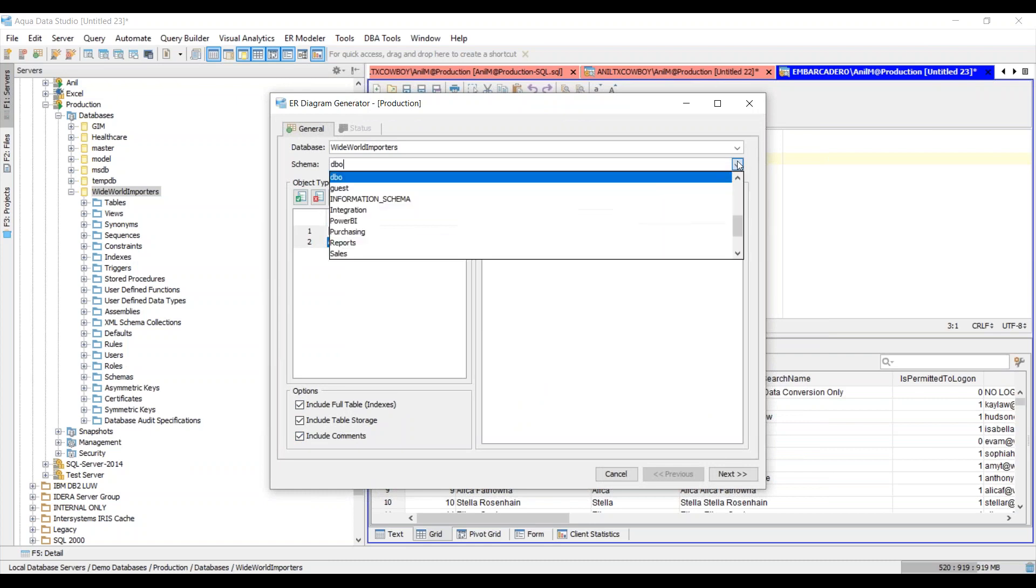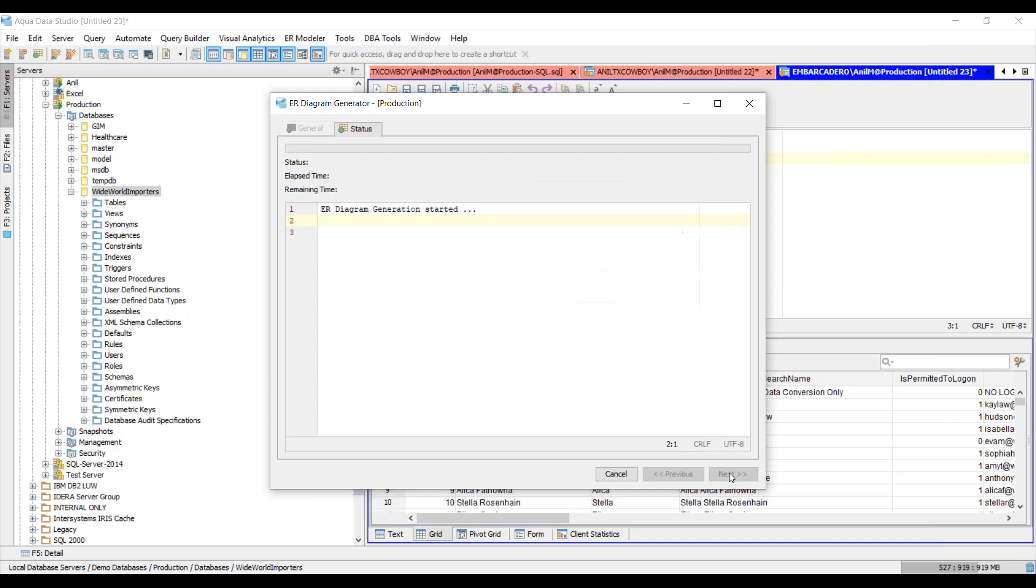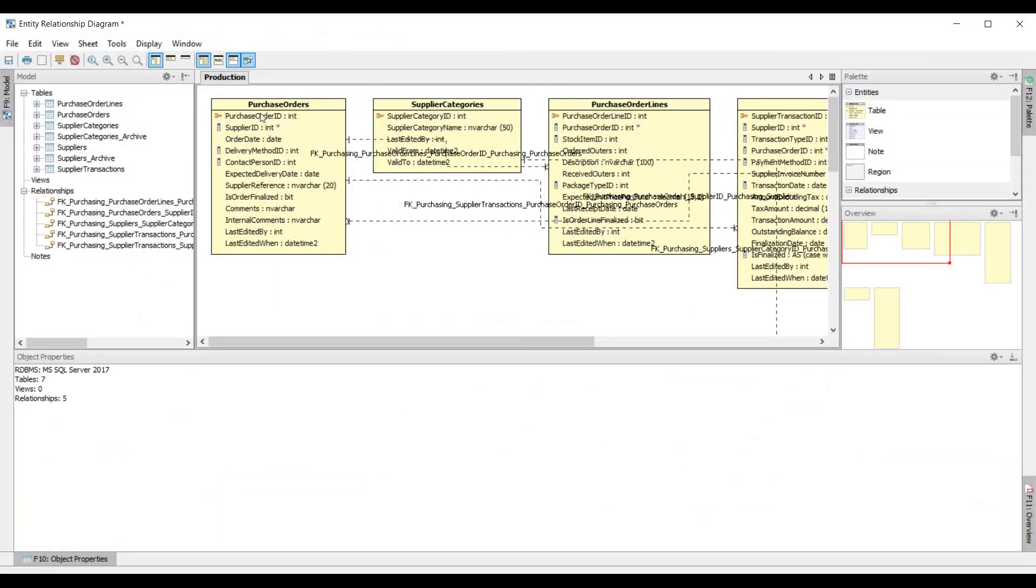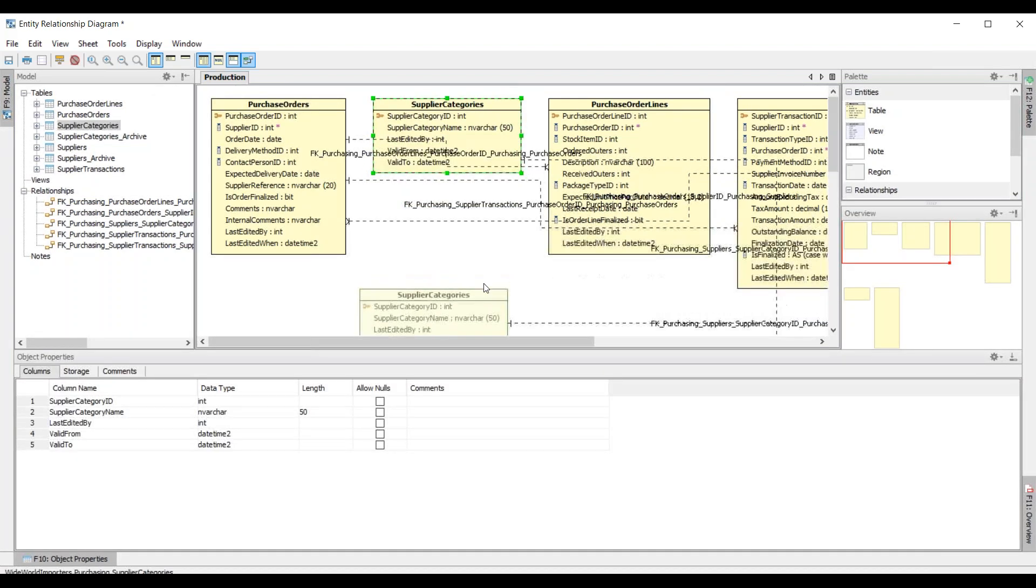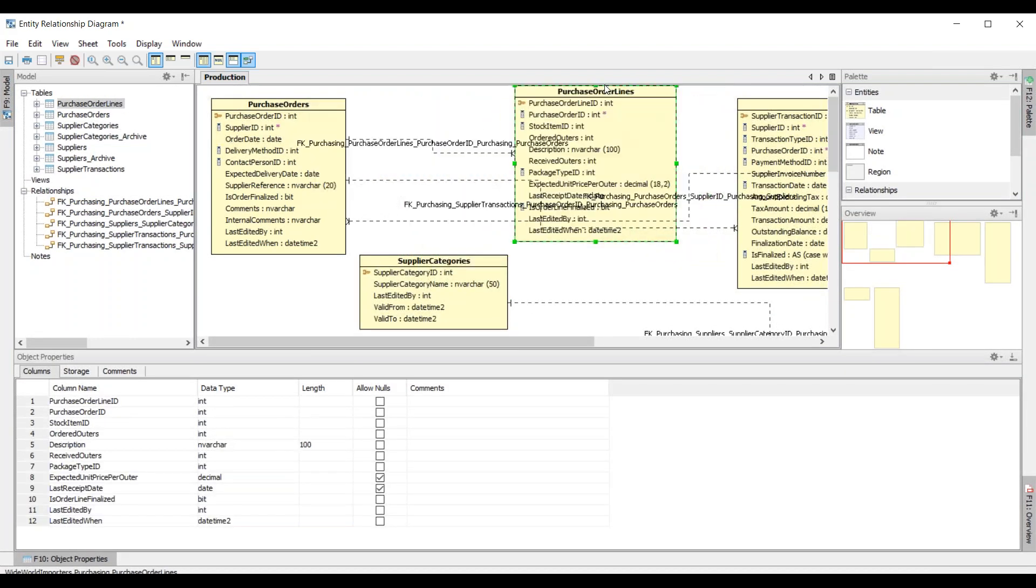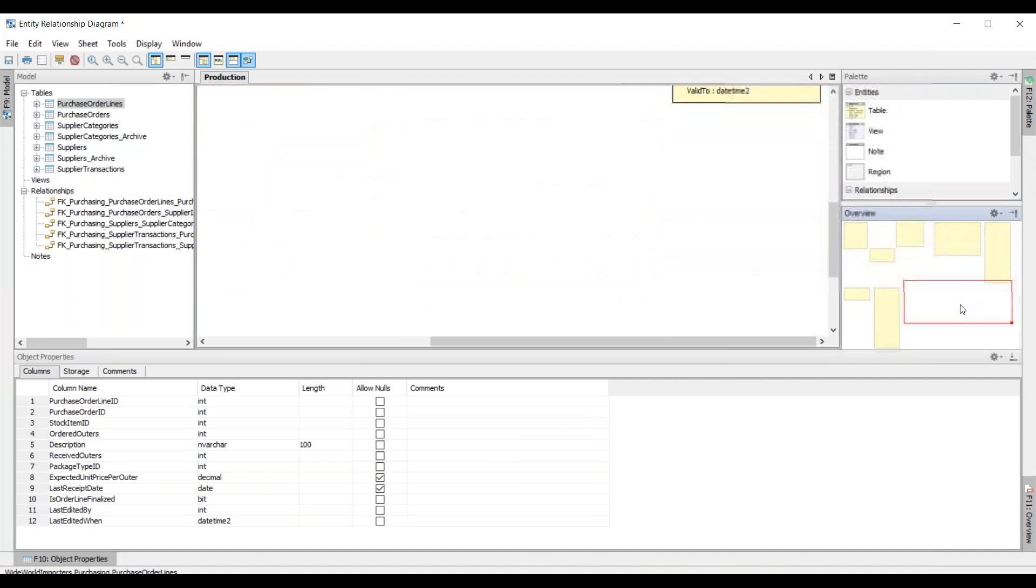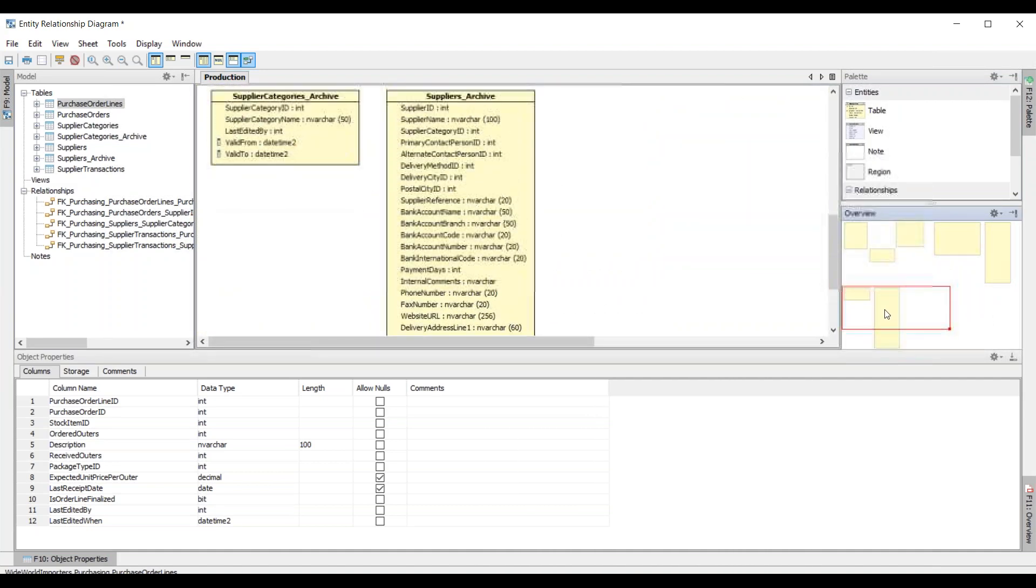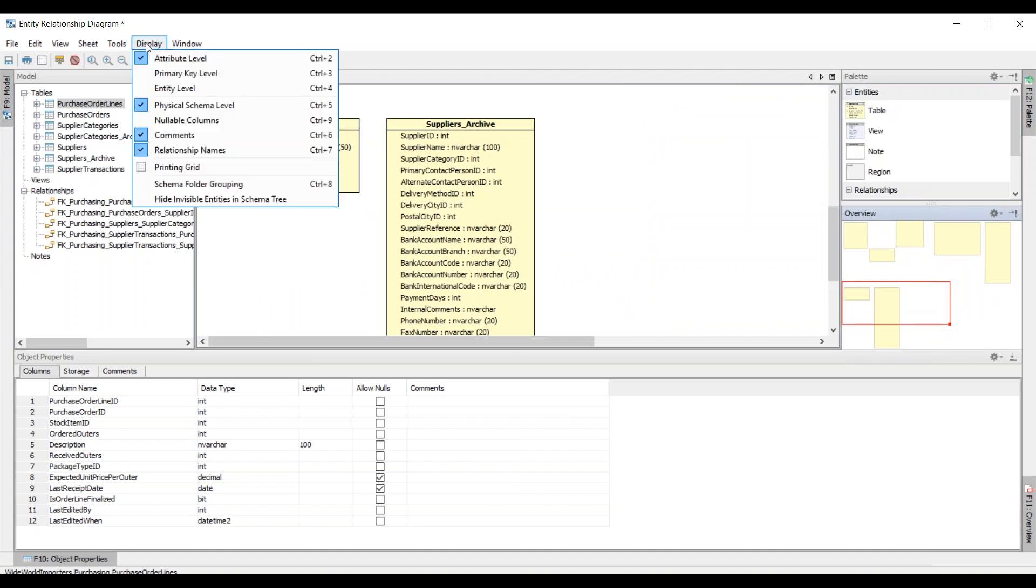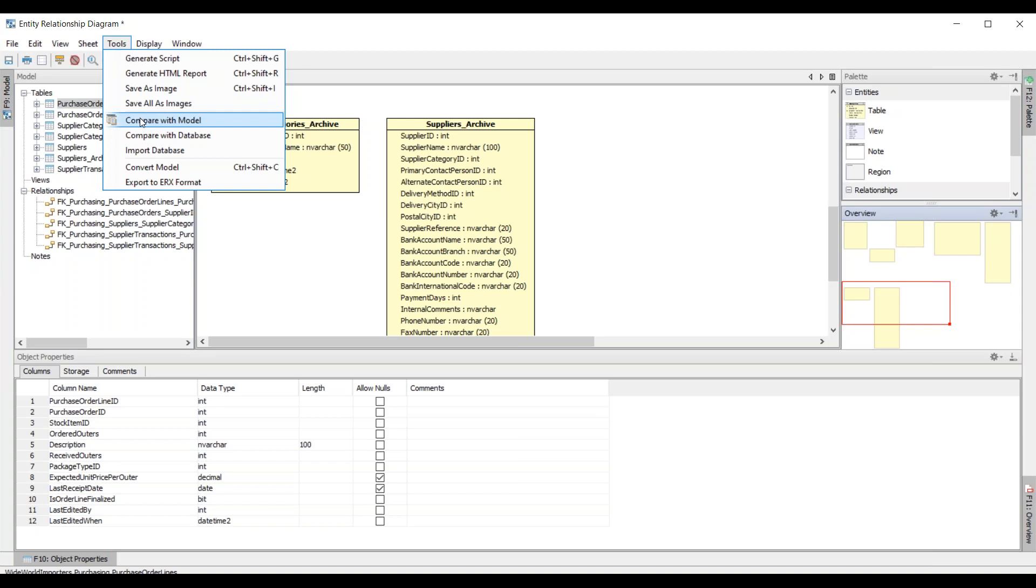Here I can choose my schema and choose purchasing as one of my schemas and choose next. There you go. You can see how Aqua Data Studio really shines even at the data modeling level by providing you the ability to visualize these data tables in a visual format. We also provide you with a nice overview window here that you can drag and drop. You can go to the tools menu and generate a script, generate an HTML report out of this model, save this as an image, compare this with a different model file, or compare it with the live database.